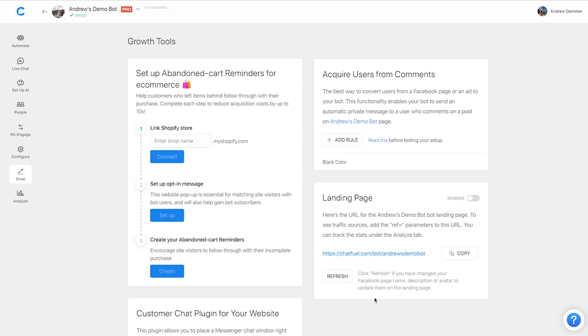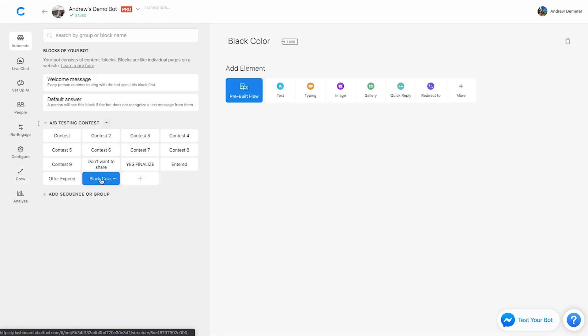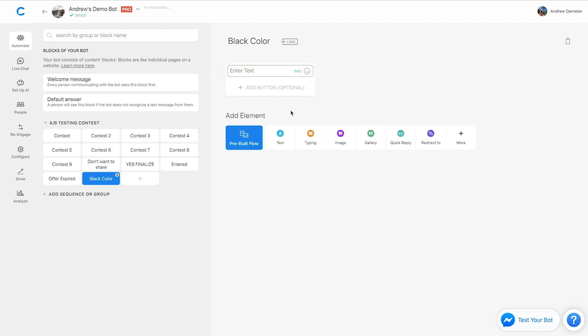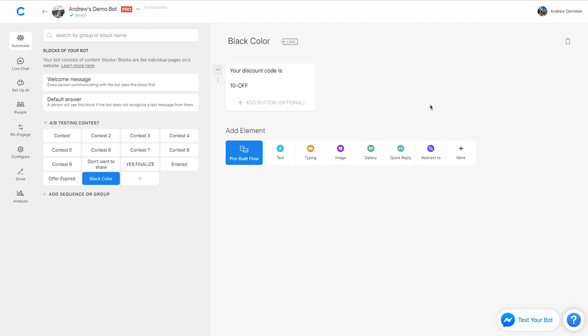Okay, so now let's just go in and finish up the experience by customizing this black color block. And we could say something like your discount code is and maybe we say 10 off. And then maybe we want to include a gallery card that shows an image of the product links it to our Shopify store, you could also combine that button with our button actions feature, which allows you to segment users who actually went to the Shopify store.